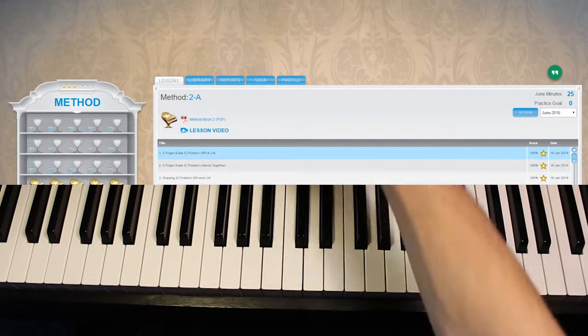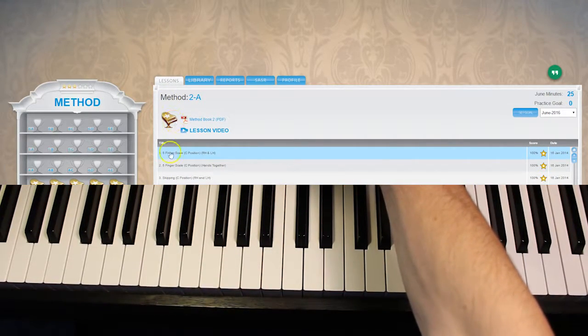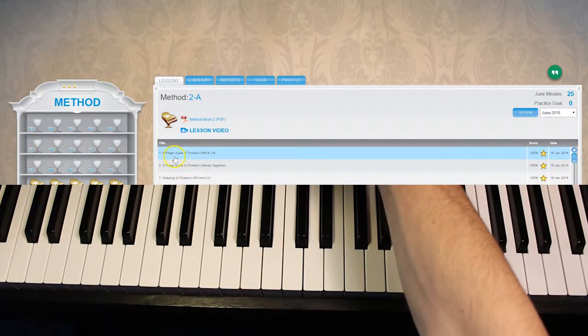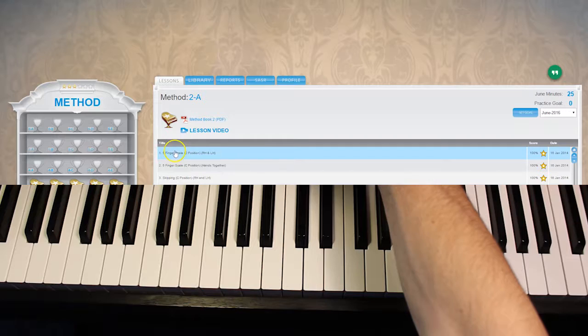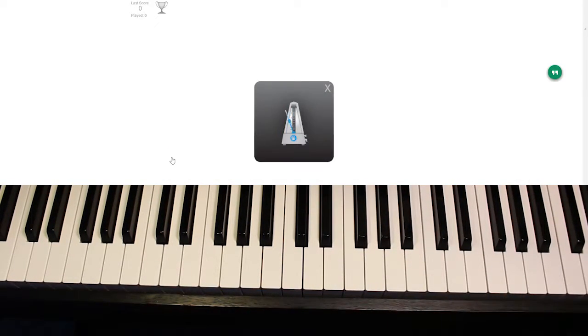Now what I just did was a five finger scale and in fact that's what we're going to be learning in exercises one and two. So let's go ahead and open those up.